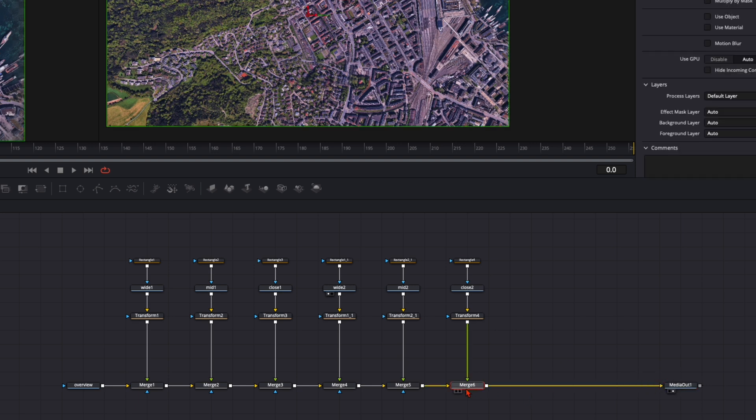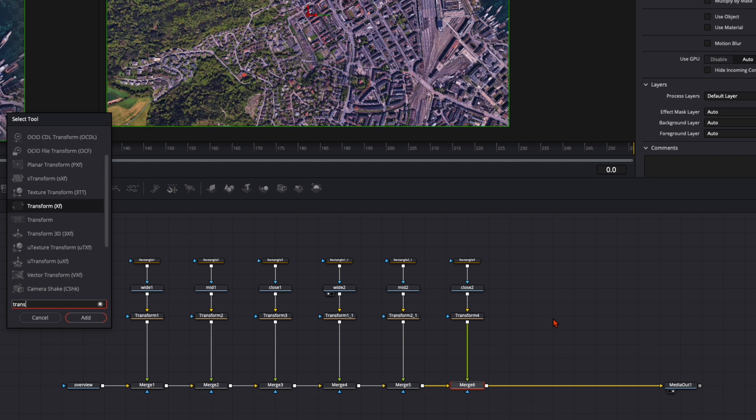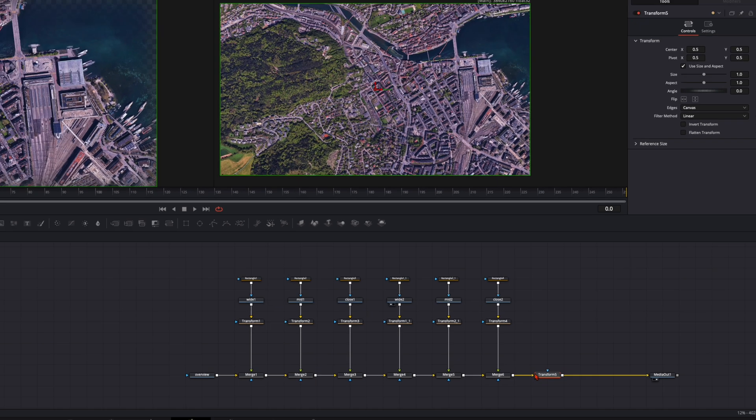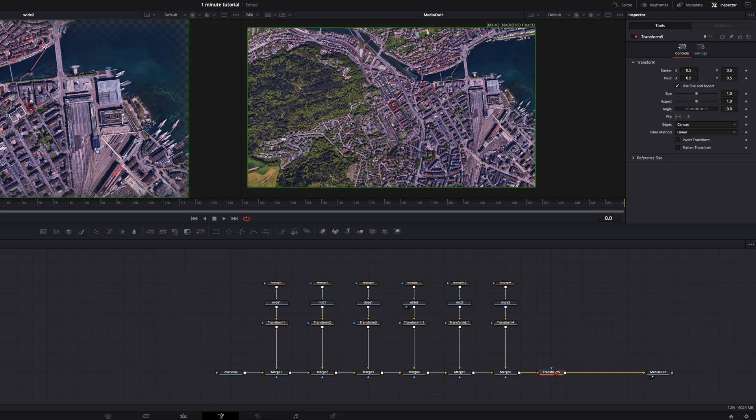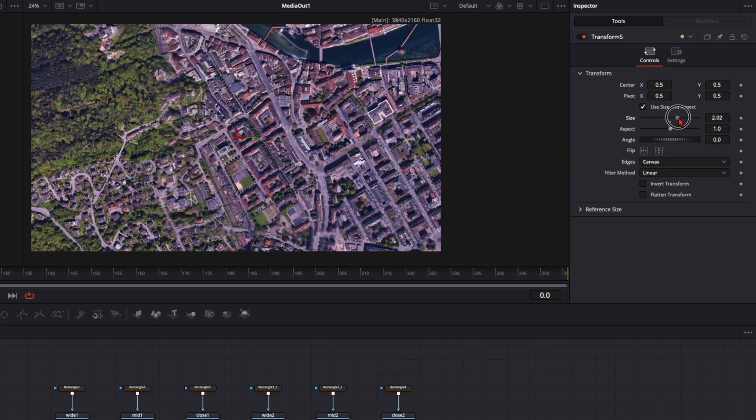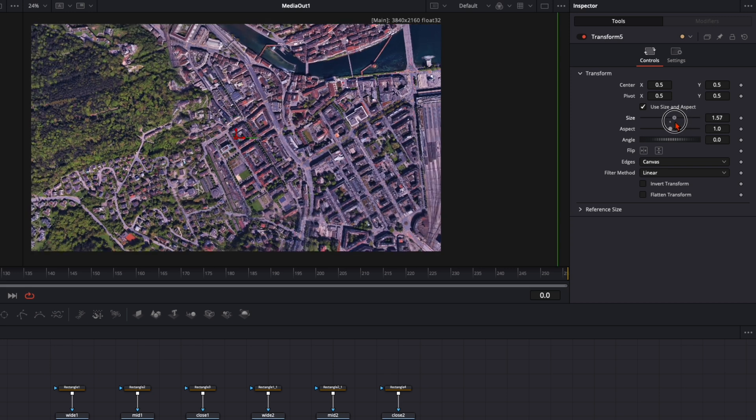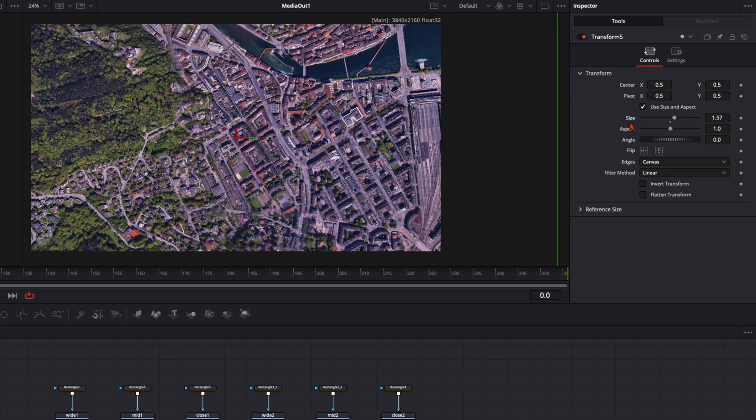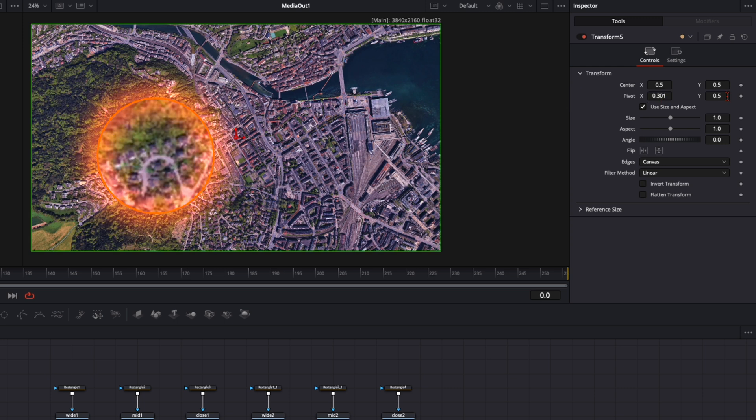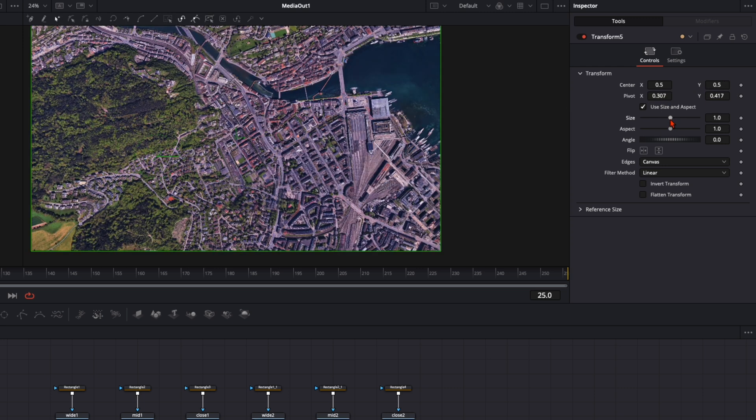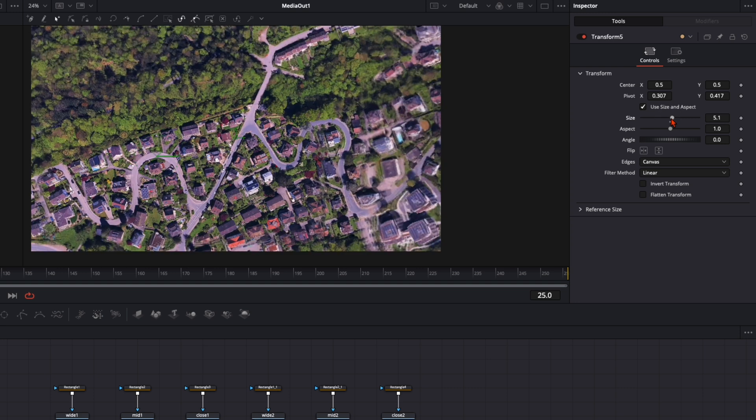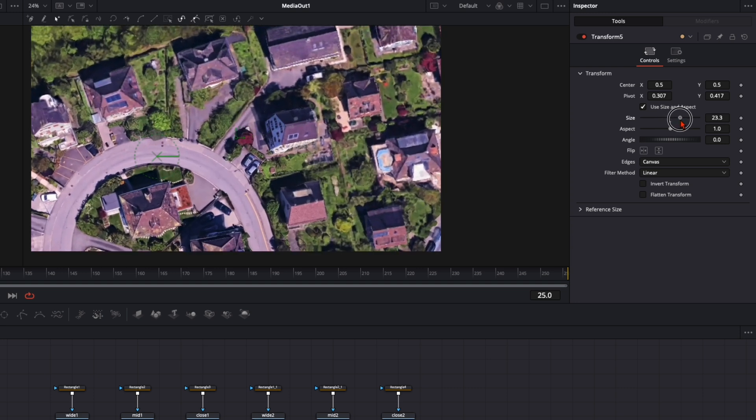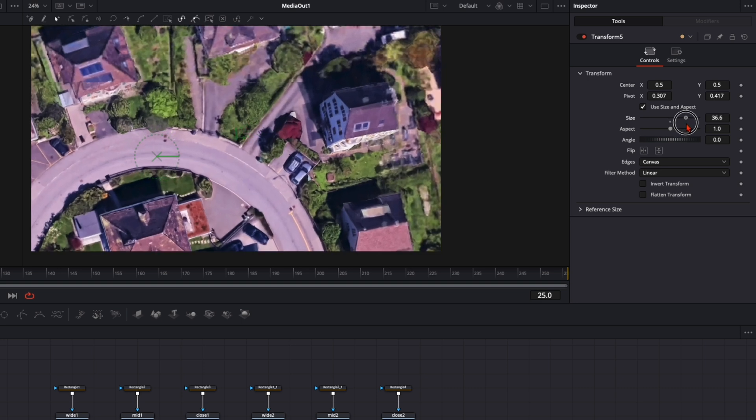For that we select the last merge node, hit shift and spacebar, type in transform. And this transform node here needs to be all the way at the end so we can animate this whole node tree. So with this transform node selected I go up here and when I zoom in you can see it zooms in exactly to the center. And this is not what we want. We want to zoom in here where we've done our adjustment. So go to the pivot point and position the pivot point exactly there where you want to zoom in. And now when I zoom in you can see it goes directly to the pivot point. And you see the quality is now very good.